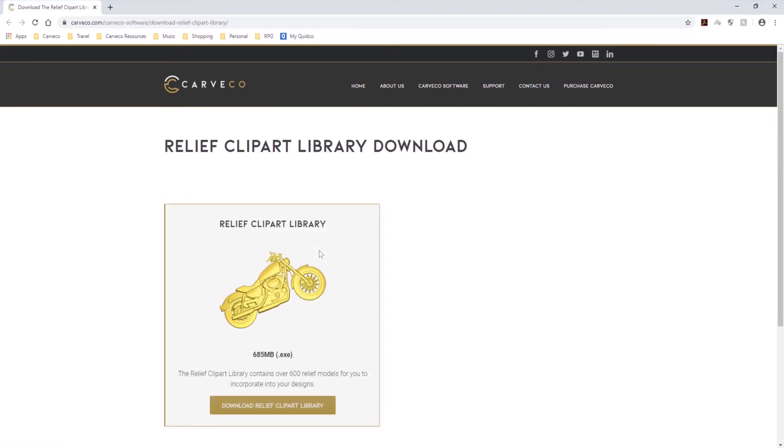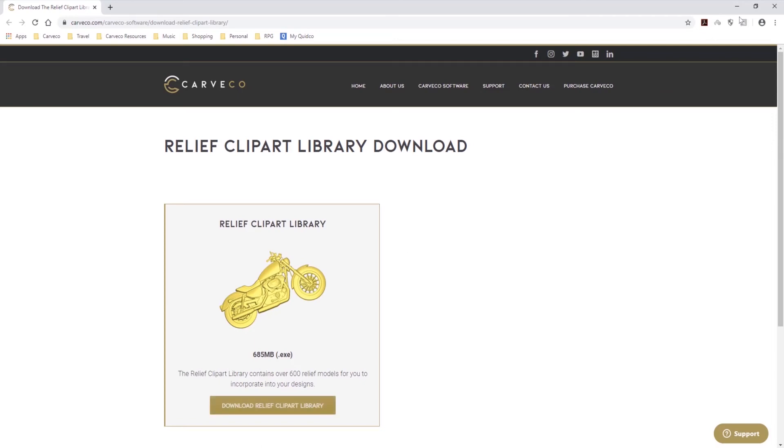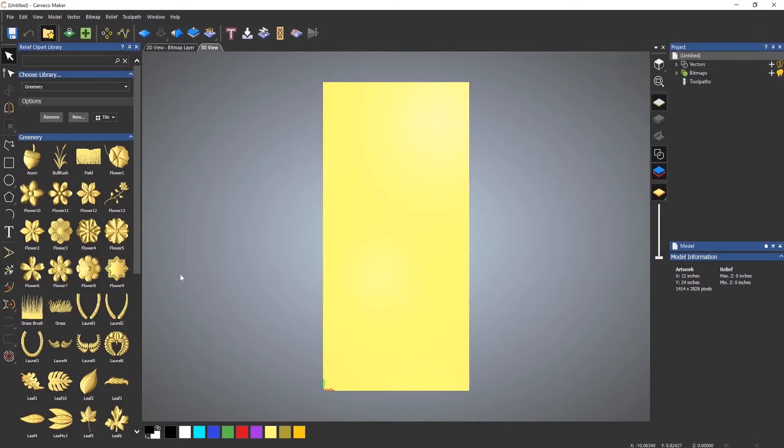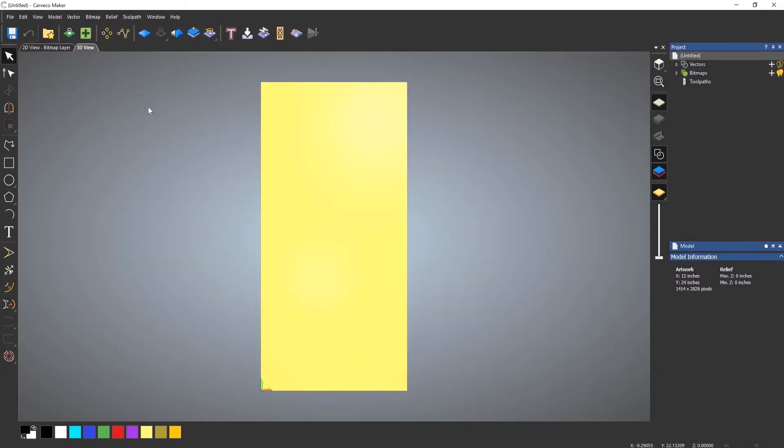Okay, and there you can see I can download the relief clip art library. So basically just download that, install it. Next time that you start Carveco Maker, it will be shown within the software. Let's close that.